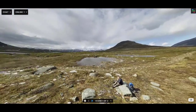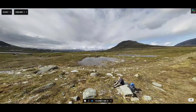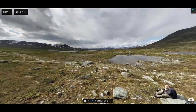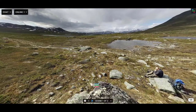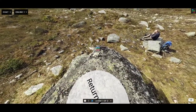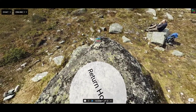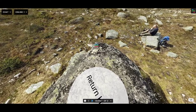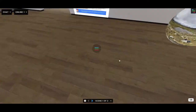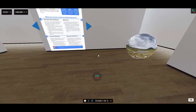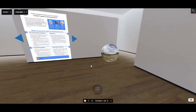Once a sphere is expanded, to go back to the home environment, look down by where your feet would be and you'll see a 'Return Home' button that you can click to go back.